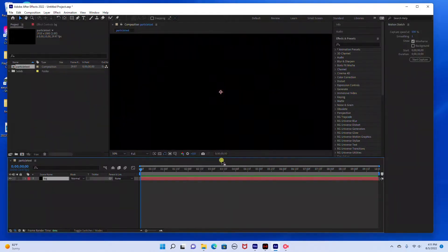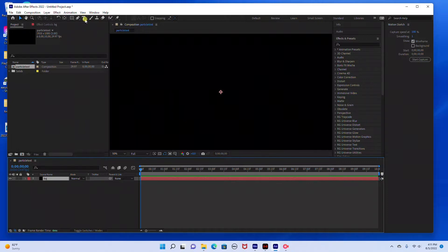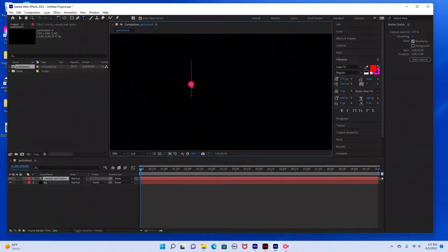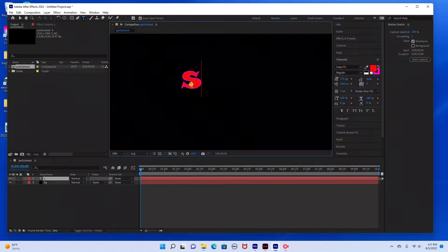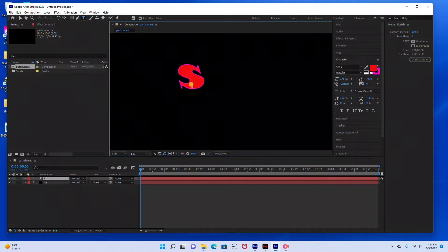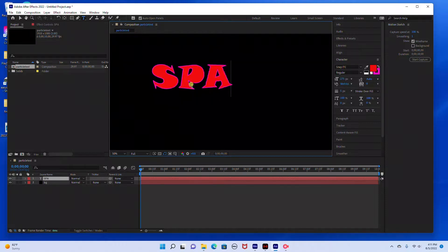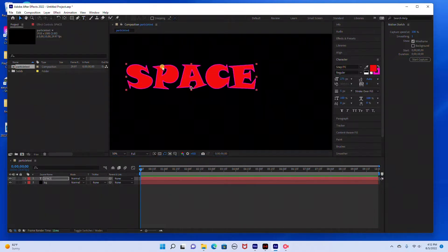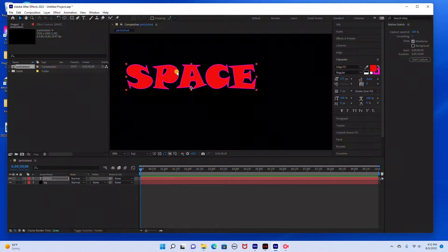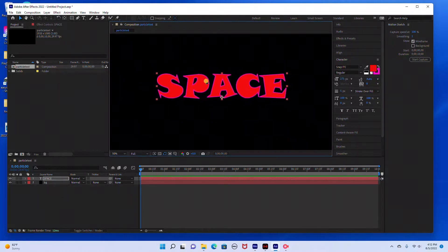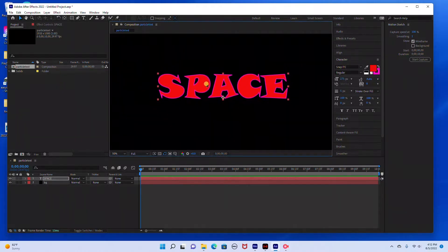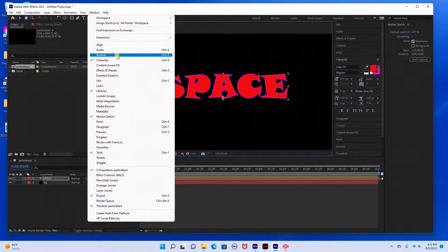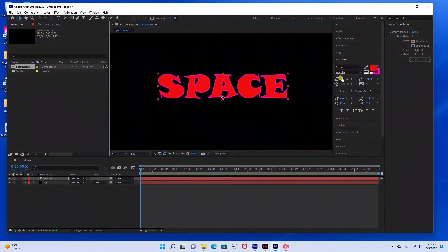Then we're going to come up here to our text tool and I'm just going to type in space, and then I'm going to take my caps lock off and recenter this using my selection tool. Over here on the right-hand side you have your character settings. If you don't see them, just go to your window and make sure the character settings have a checkmark next to it.